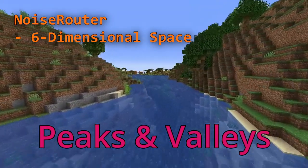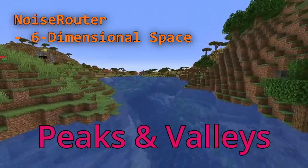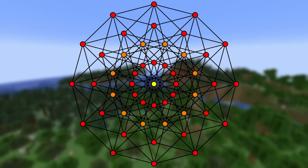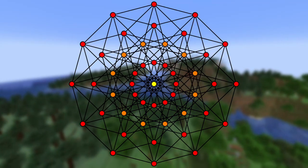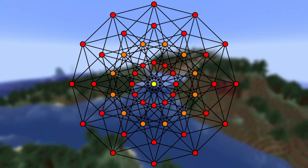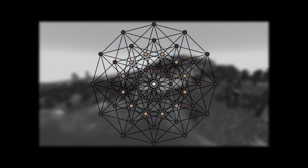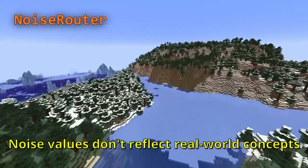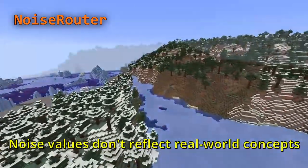The seventh variable is linked directly to weirdness and its peaks and valleys, and it's used in determining where rivers and hills are placed. The last two variables on the noise router are density and final density, which aren't directly related to biome placement, but just determine whether a block is solid or not upon world generation. Essentially, the game uses a six-dimensional space to place biomes.